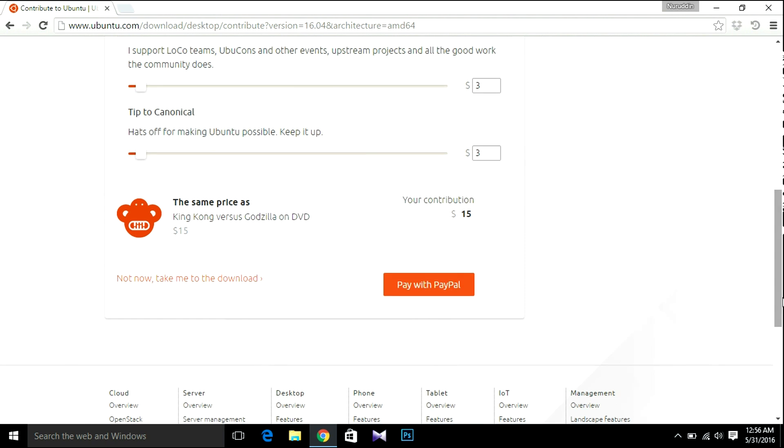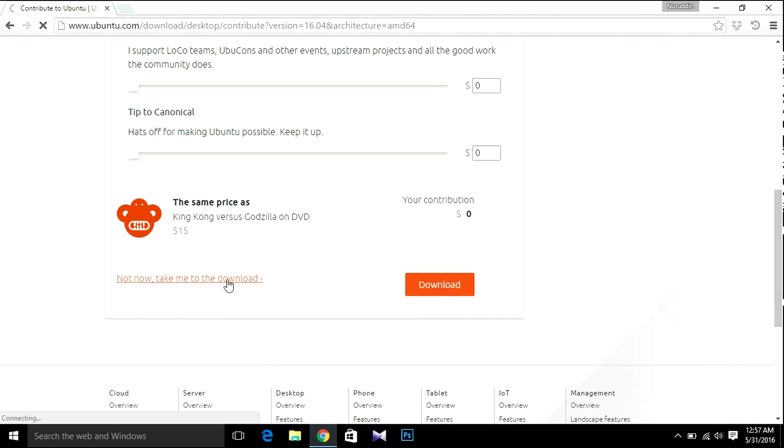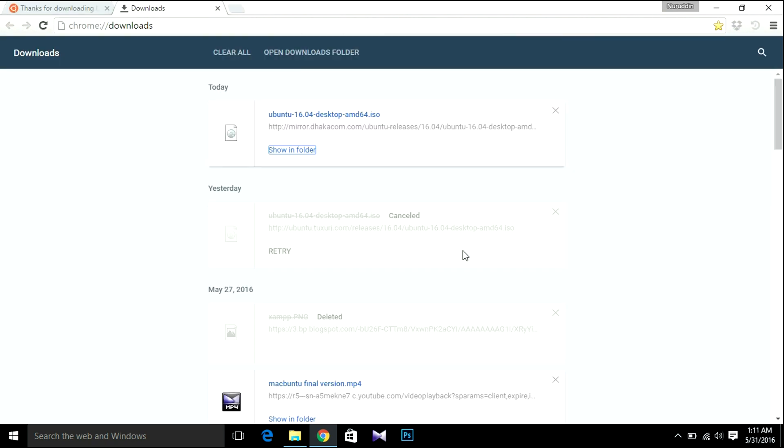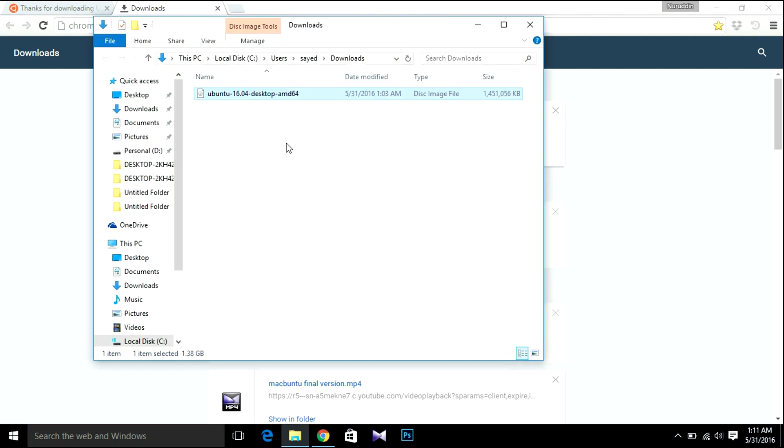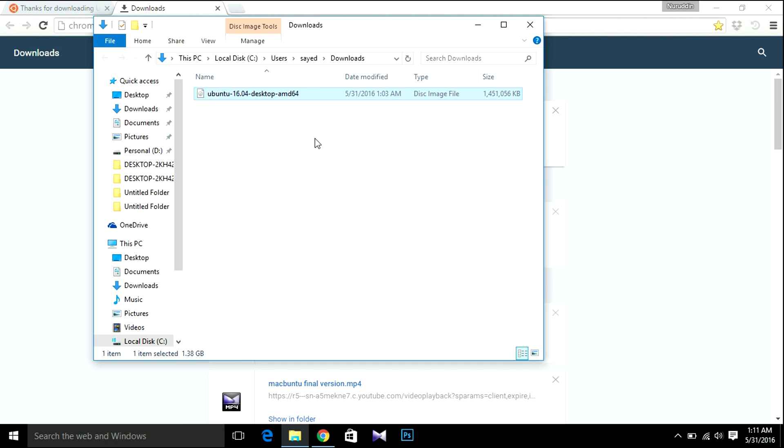If you are not a paid user, just click not now, take me to the download. Then your download will start. So that's it. So after downloading, open the download folder. So what you get here: Ubuntu 16.04 LTS desktop.